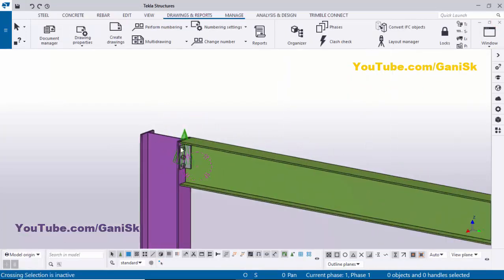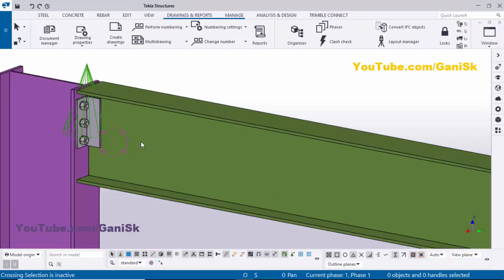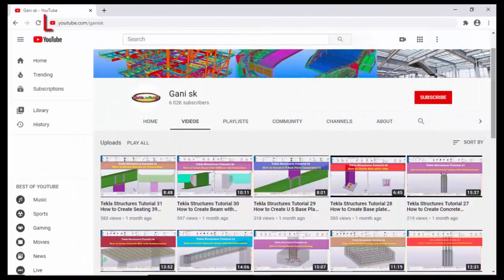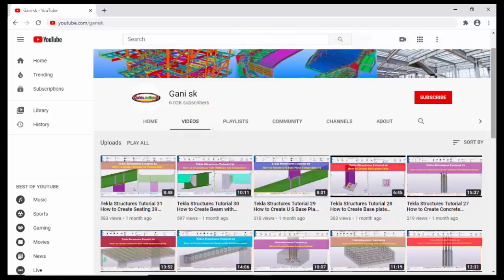If you like this video, please like and share it. If you have any doubts, please comment below. For more Tekla Structures related videos, go to my channel — I will provide the link in the description. Please subscribe by clicking the subscribe button at the top right corner to get notifications when new videos are uploaded. Thank you.